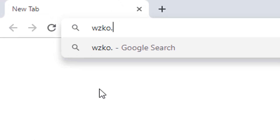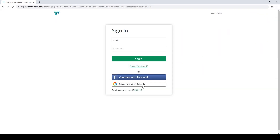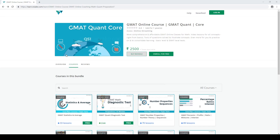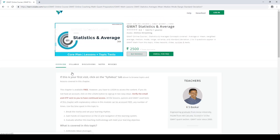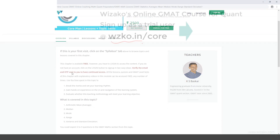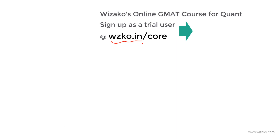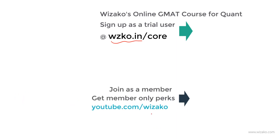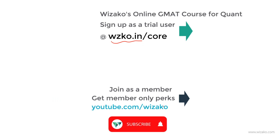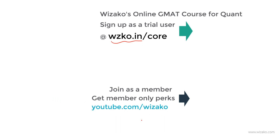Before you leave, two things. Sign up as a trial user at wzko.in slash core — one of the most comprehensive online GMAT courses. Get started with a free topic, statistics and averages, to build momentum in your GMAT preparation. Subsequently, pay up and unlock the remaining topics. Also, subscribe to the channel at youtube.com slash bizaco and spread the word among friends preparing for GMAT. You may also join the channel as a member for a small monthly fee and enjoy member-only perks to boost your GMAT preparation.